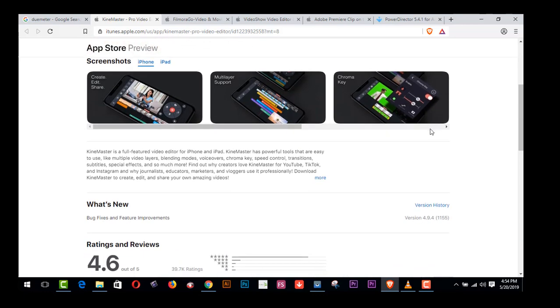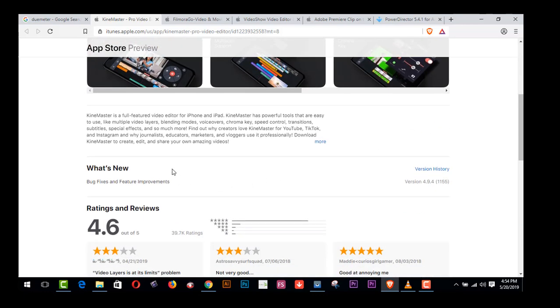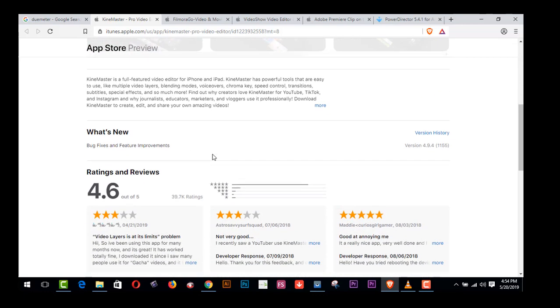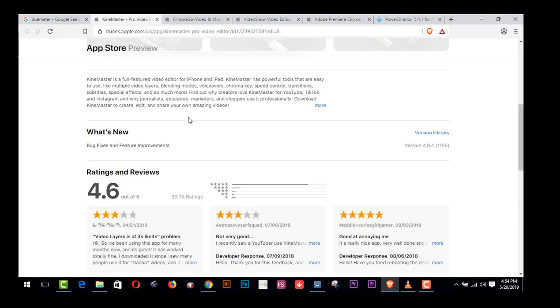Here are the amazing features and you can get all types of services from this software. KineMaster is a full-featured video editor for iPhone and iPad. KineMaster has powerful tools that are easy to use, like multiple video layers, blending modes, voice-over, chroma key, speed control, transitions, subtitles, special effects, and so much more.